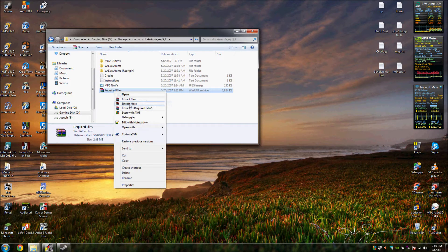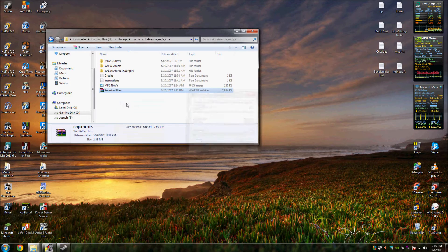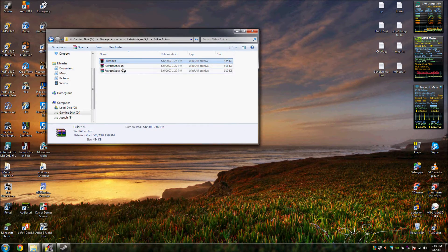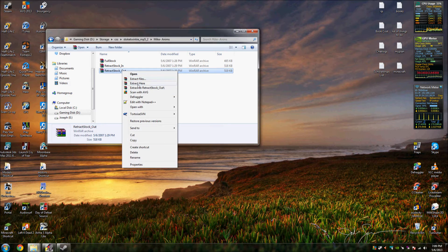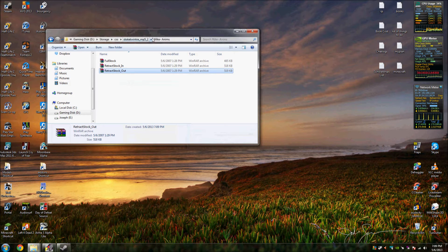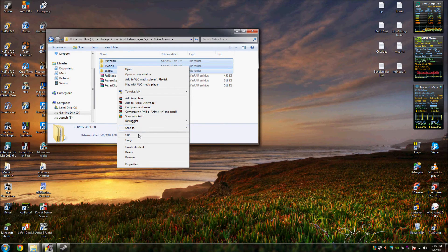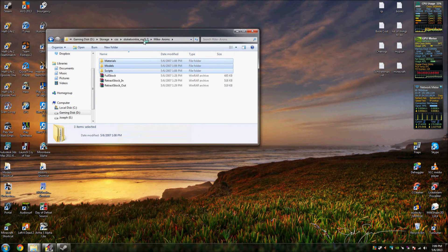Once extracted, you'll get something like this — it may be different or the same, but you'll always have four things: materials, models, scripts, and sounds. I'm going to set them all up and we're going to use this guy's custom animations.